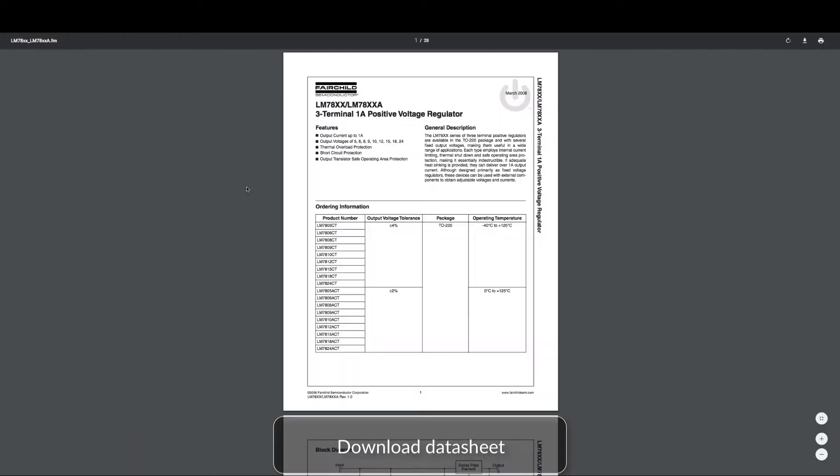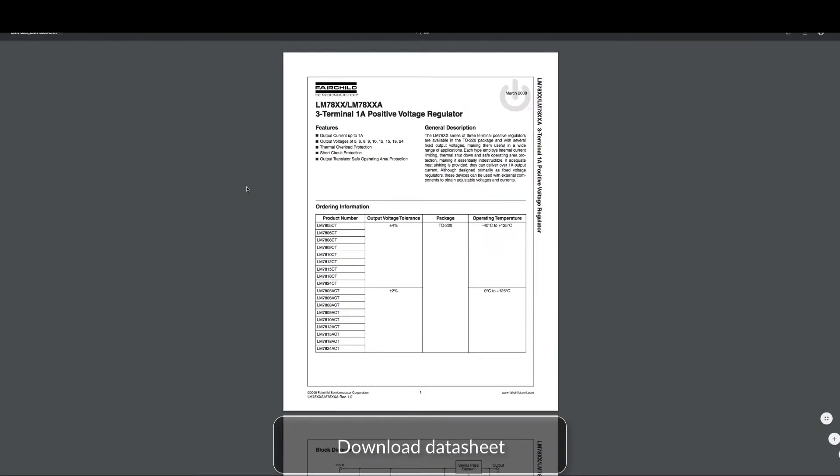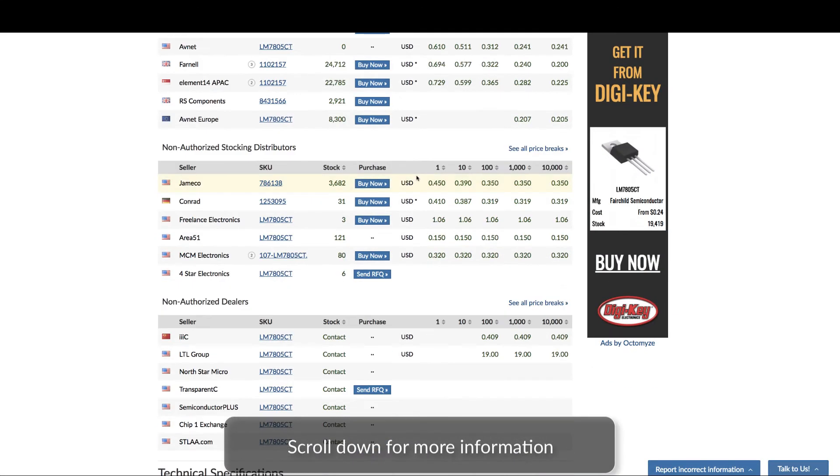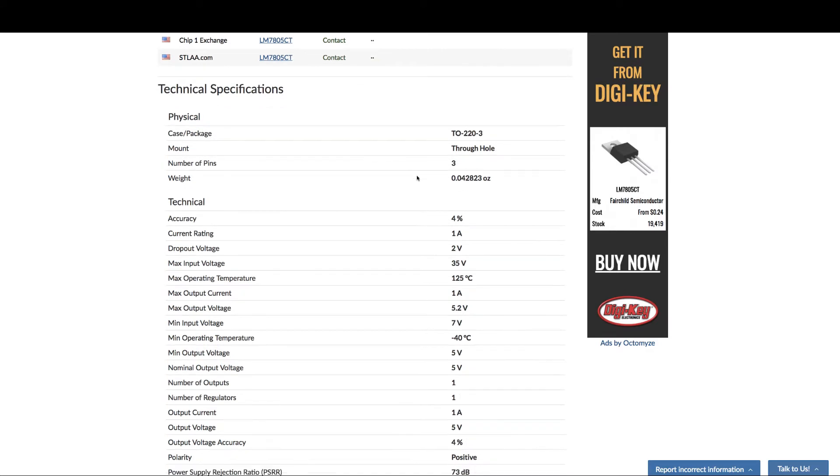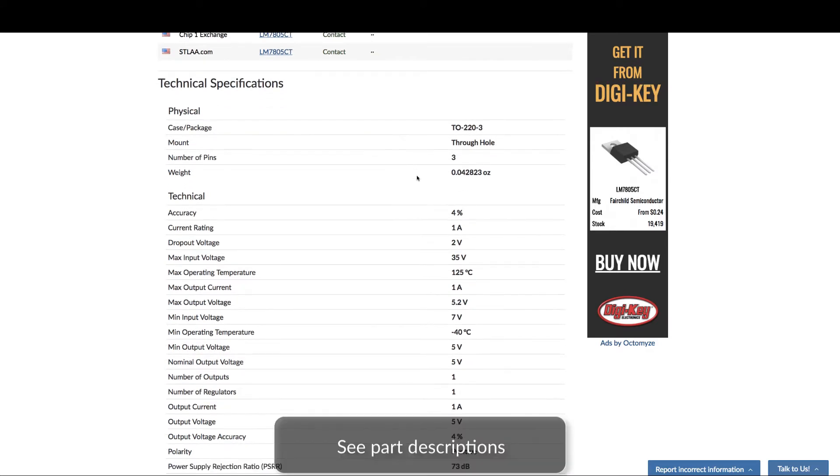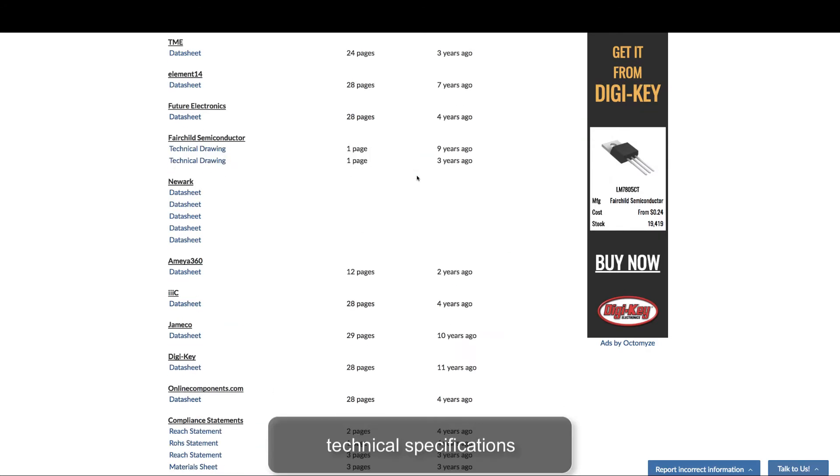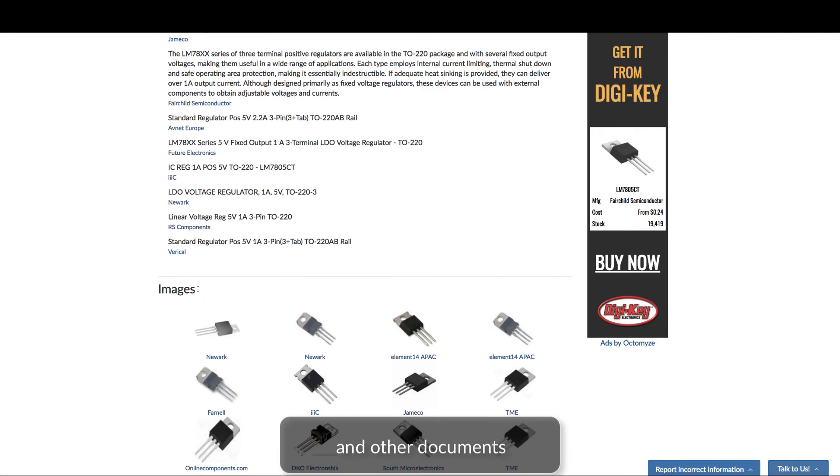Download the part's data sheet for additional part information. You can also scroll down to see part descriptions, technical specifications, other documents such as data sheets and compliance statements, and more.